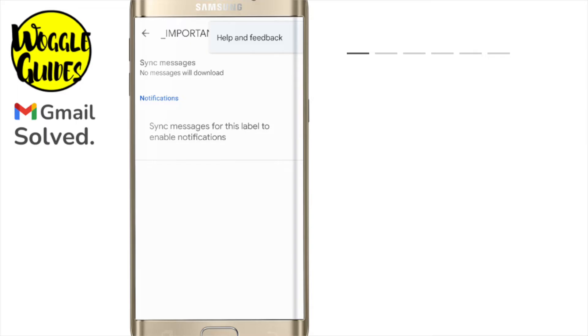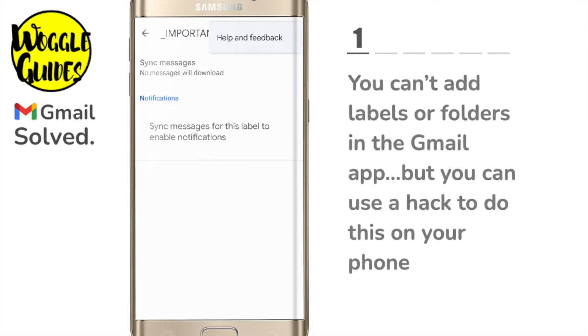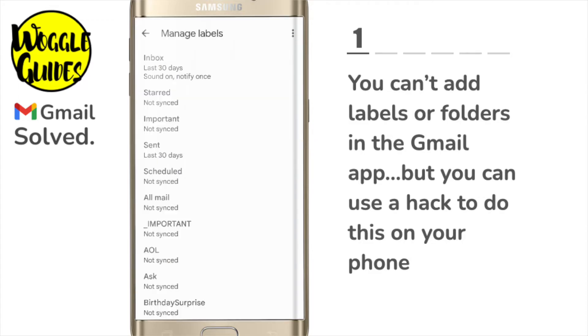Not to worry however, there's still a way to add a new label or folder in Gmail using only your mobile phone and a clever hack, but you can't do this in the Gmail app unfortunately.